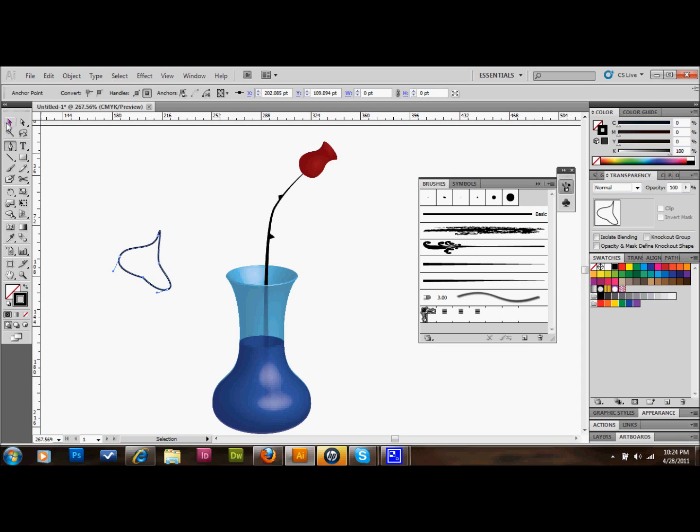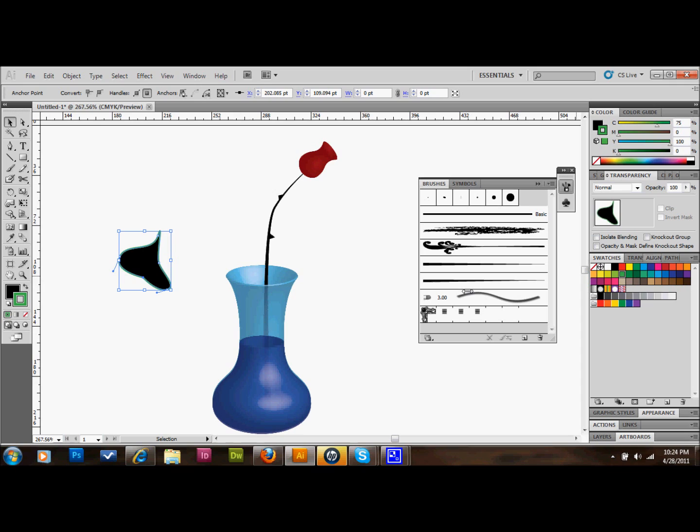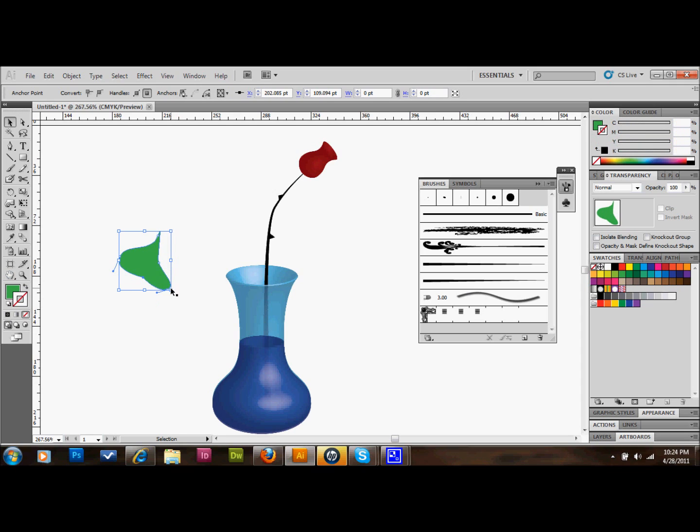I'll just shrink it down a little bit, something kind of like that.